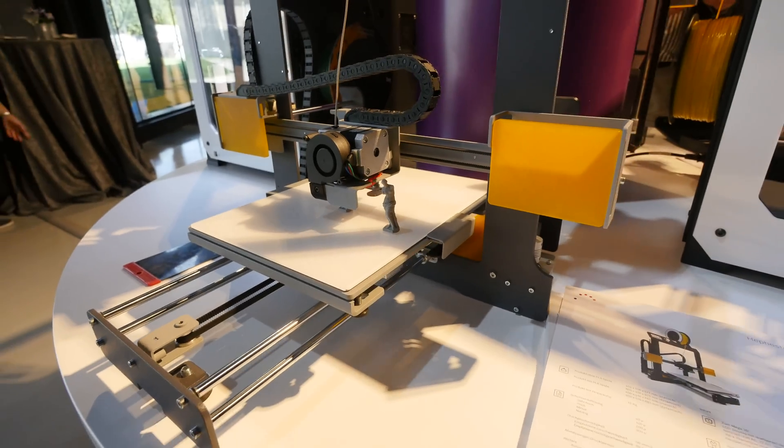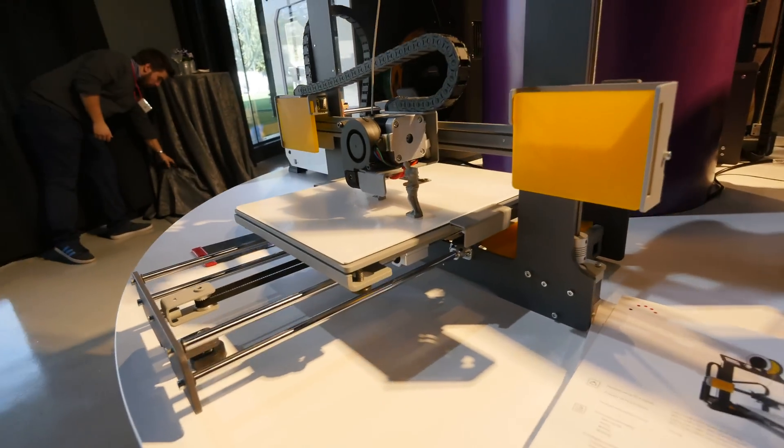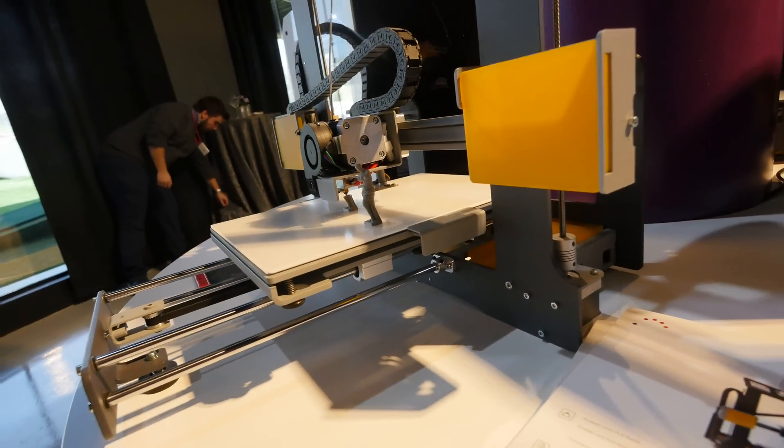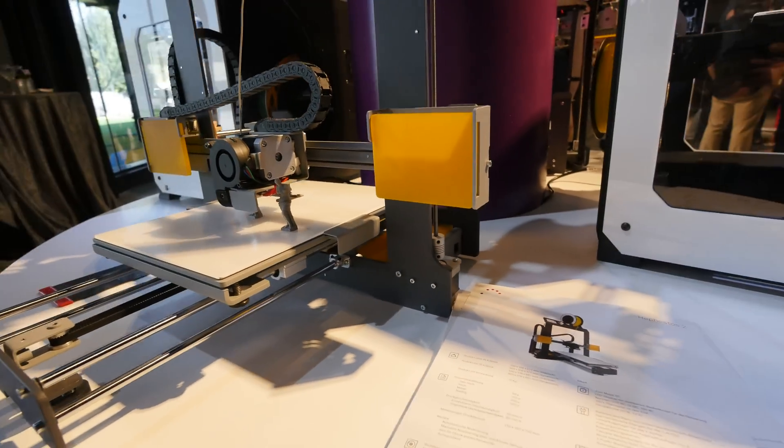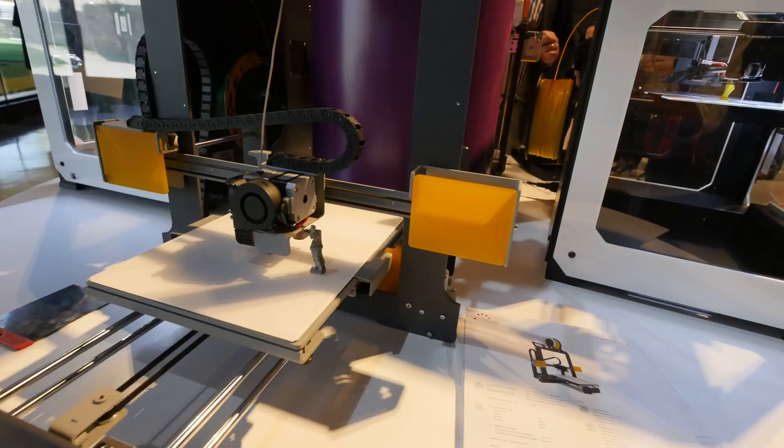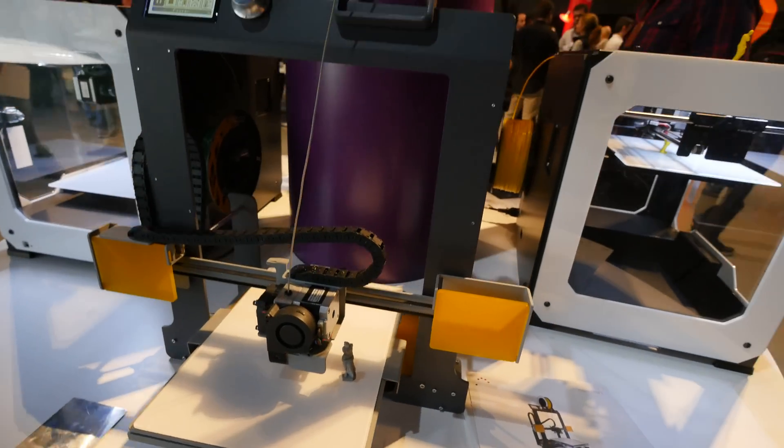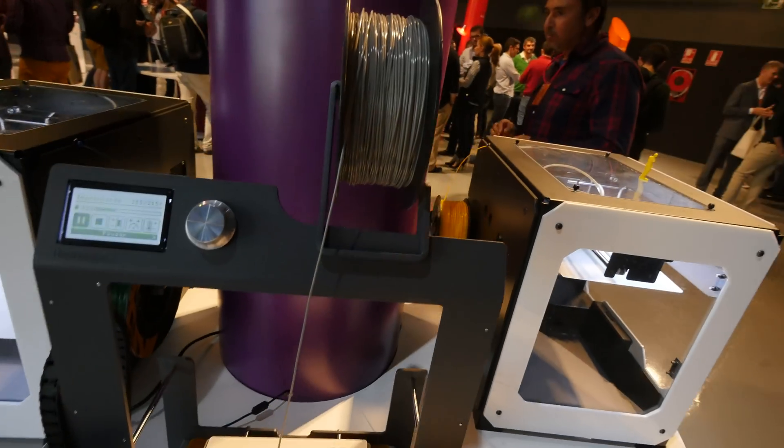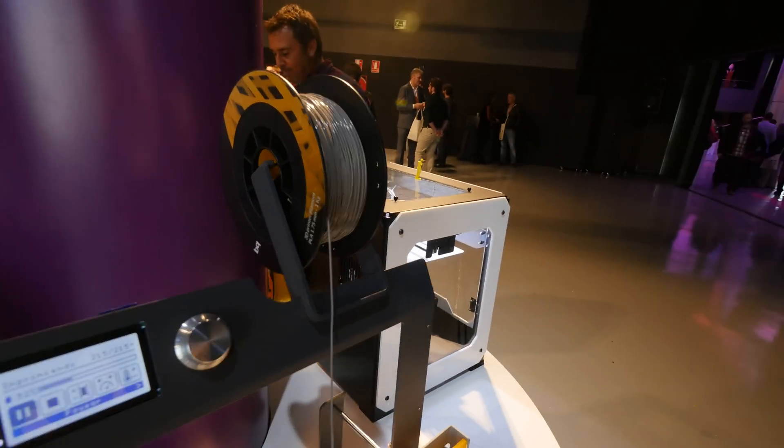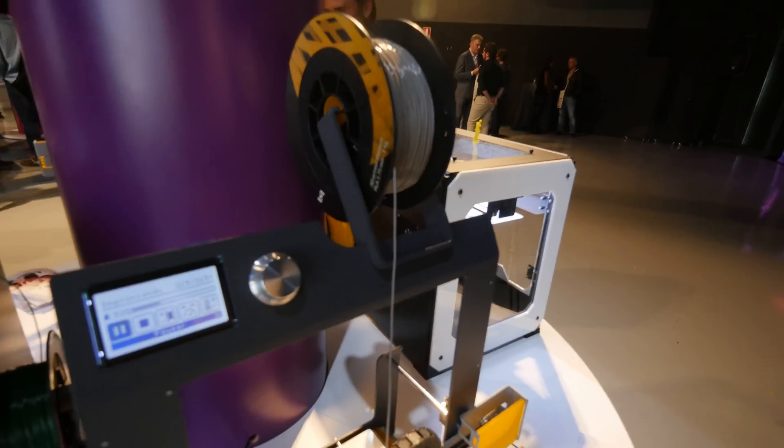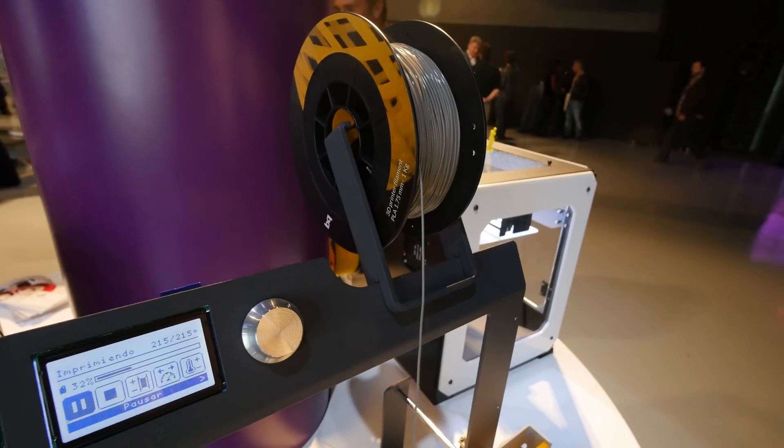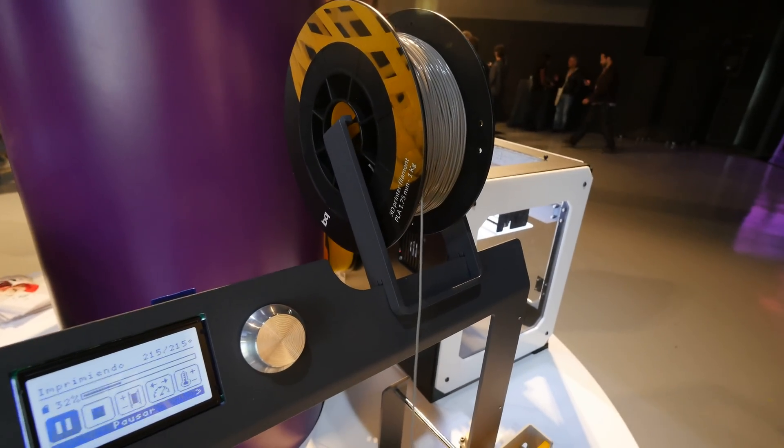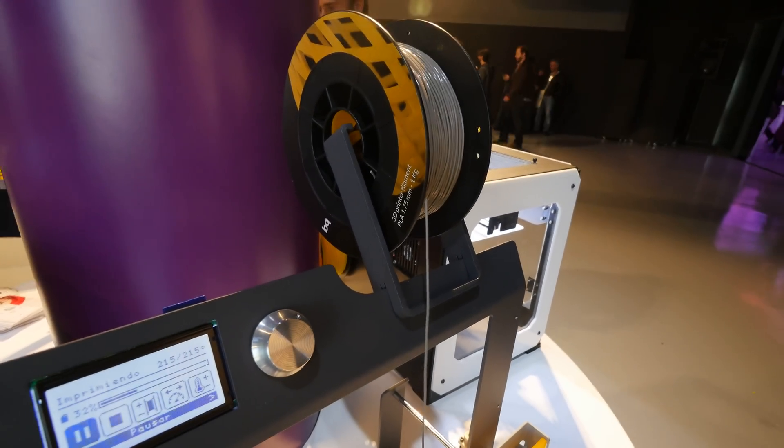If you want to print something for yourself, it uses 1.75 millimeter filament. Here on top you can see the plastic, PLA probably, but you can also use wood, bronze, copper, or FilaFlex.